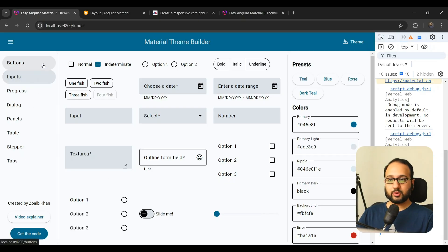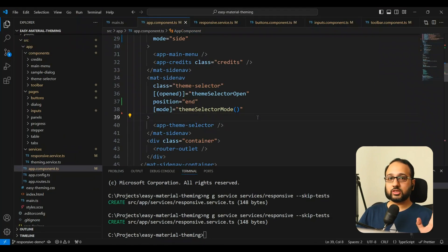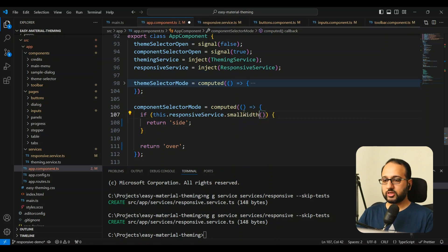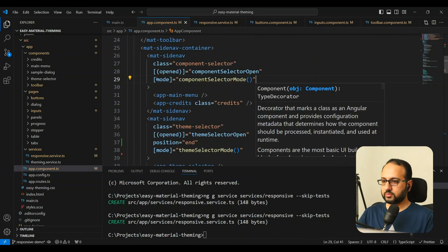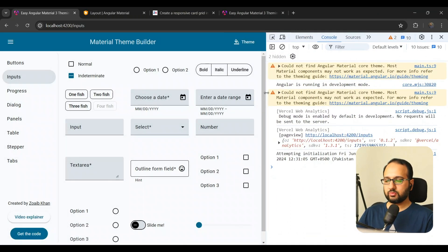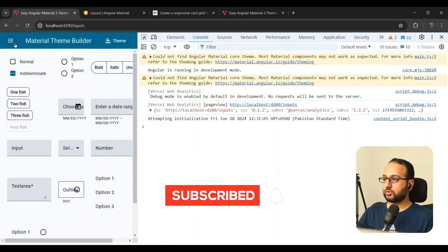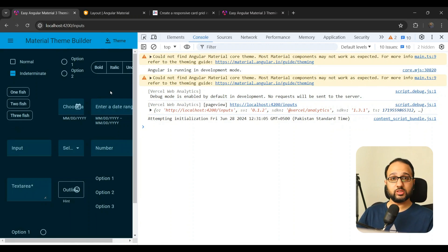For the left sidebar, we only want to switch to 'over' mode when it goes into the mobile state — when there's absolutely no space, below 600px. So let's create a 'componentSelectorMode' computed: if 'smallWidth' is true, it returns 'over', otherwise 'side'. We bind this to the left sidebar's mode. Testing it out — the theme selector switches to over mode first, and then below 600px the left sidebar also switches. The side nav problem is now resolved using the Angular CDK Breakpoint Observer.